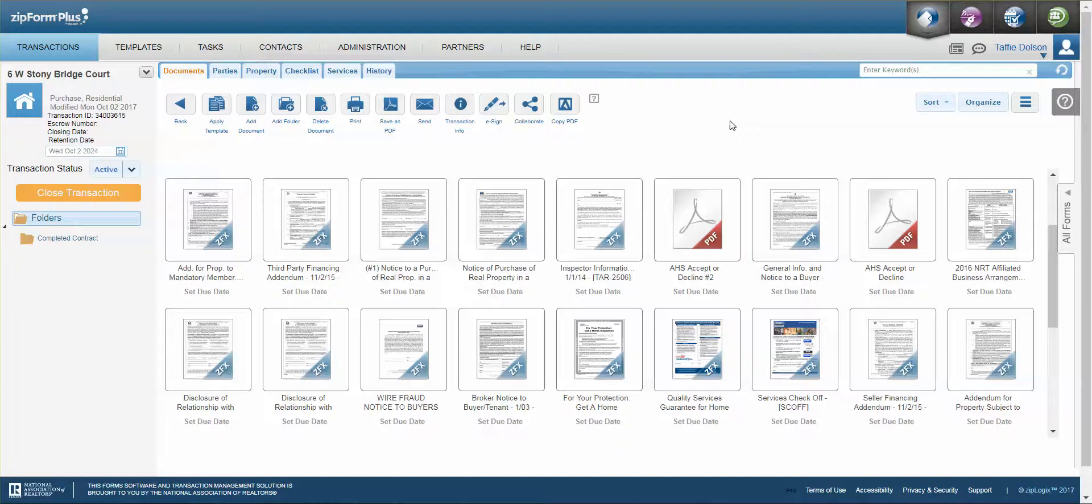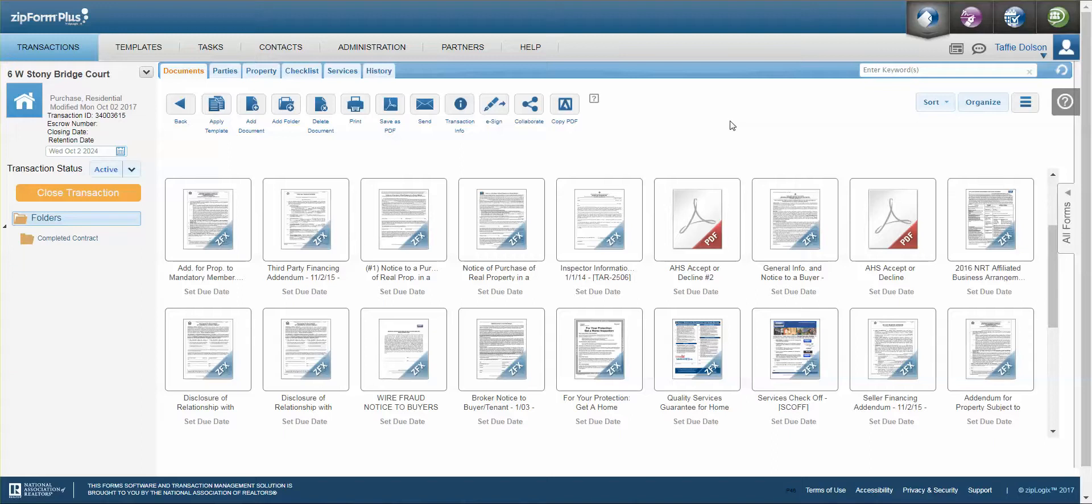Okay, let's learn how to use MLS Connect. I'm in my new transaction and I actually don't want to type all of the listing information in.